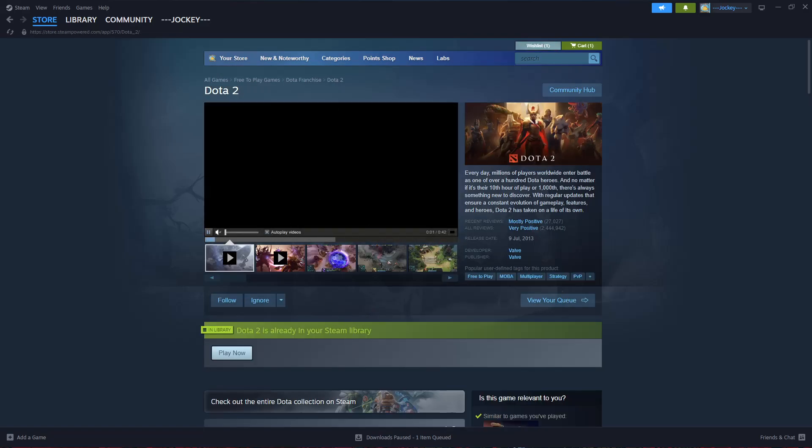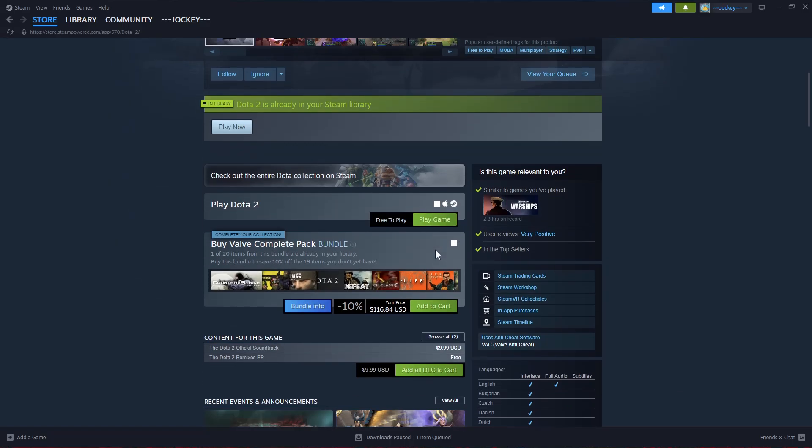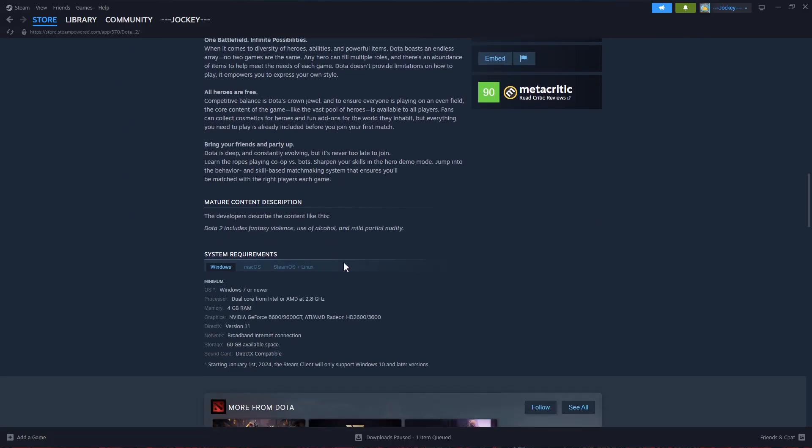You should see a brief description of what the game is about. Now scroll down until you find the system requirements section, and check if your PC meets the system requirements to run this game smoothly.